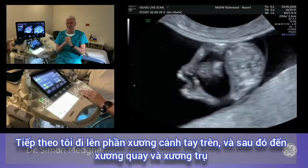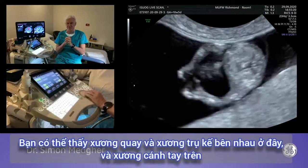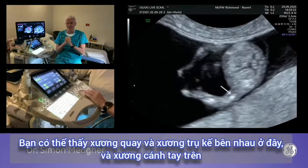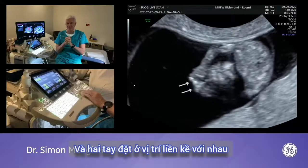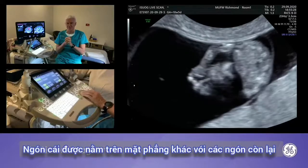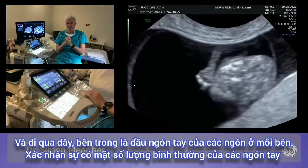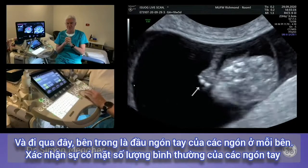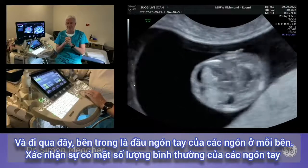Moving up to the humerus, then onto the radius and ulna visible side by side. The hands are held juxtaposed to each other. The thumb is held in a different plane to the digits of the fingers. Coming across, you can see the little tips of the digits on each side, confirming the presence of a normal digit count.